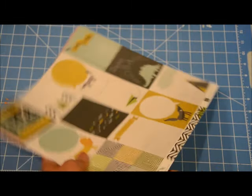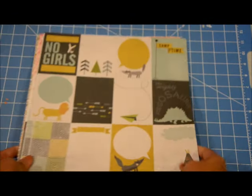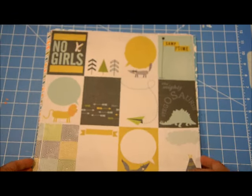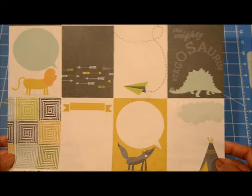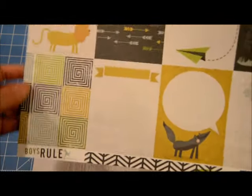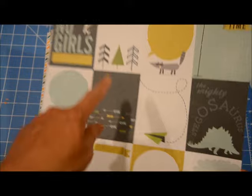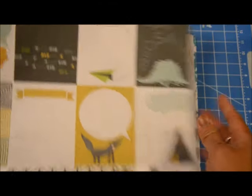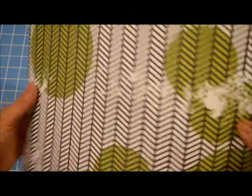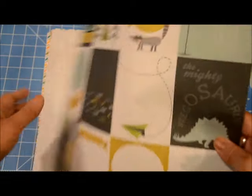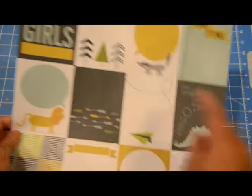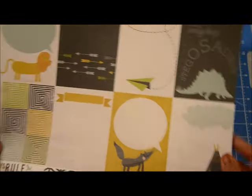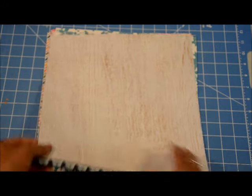And I got a bunch of papers. Some of it are on the clearance section and some just, they were just on sale. The first one is Boy's Rule. This is from Echo Park. I love the cut apart sheets on this one and the color scheme. And then it has this side. I'm definitely going to use the cut apart because I can spread it around more on my pages.